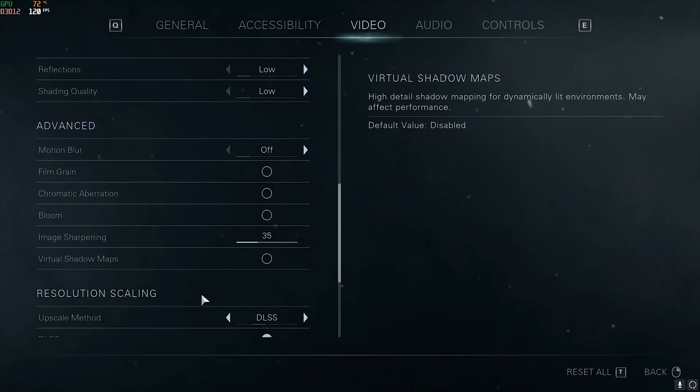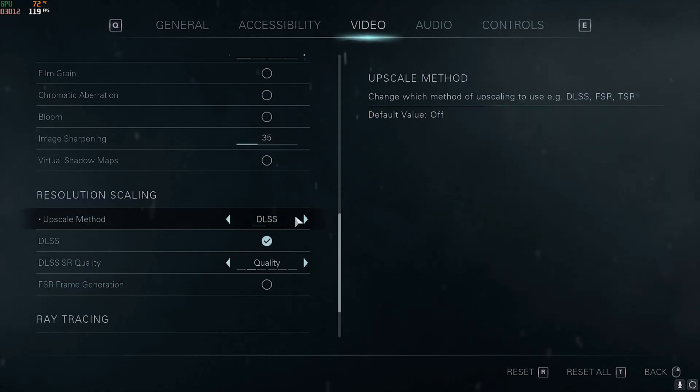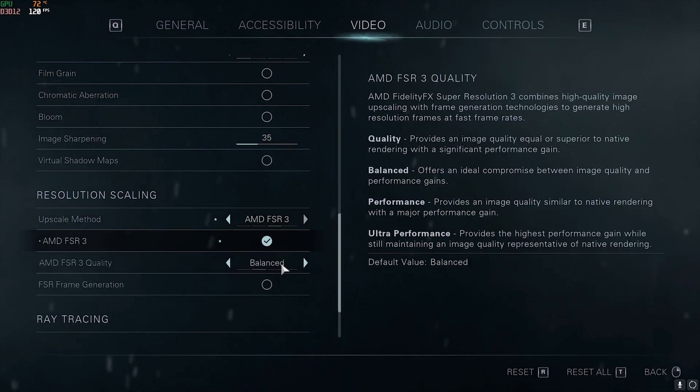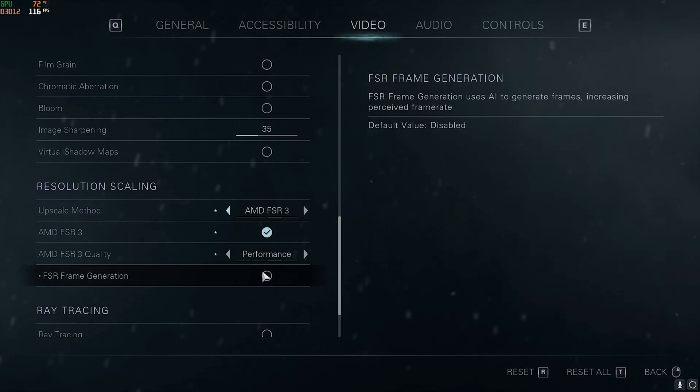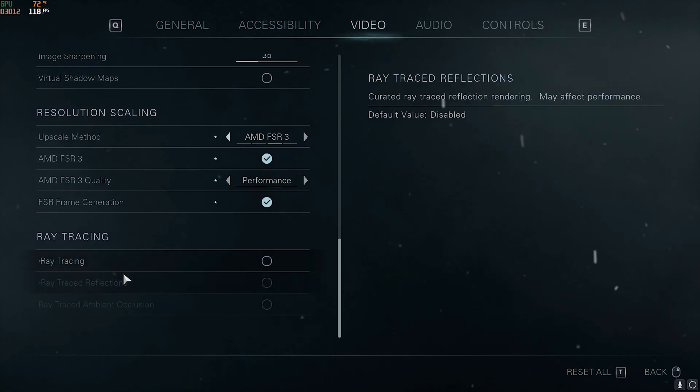For the Resolution Scaling, Upscale Method should be set to DLSS on Quality, or you guys can go with AMD FSR on Balanced or Performance. Make sure that Frame Generation is turned on and Ray Tracing is turned off.